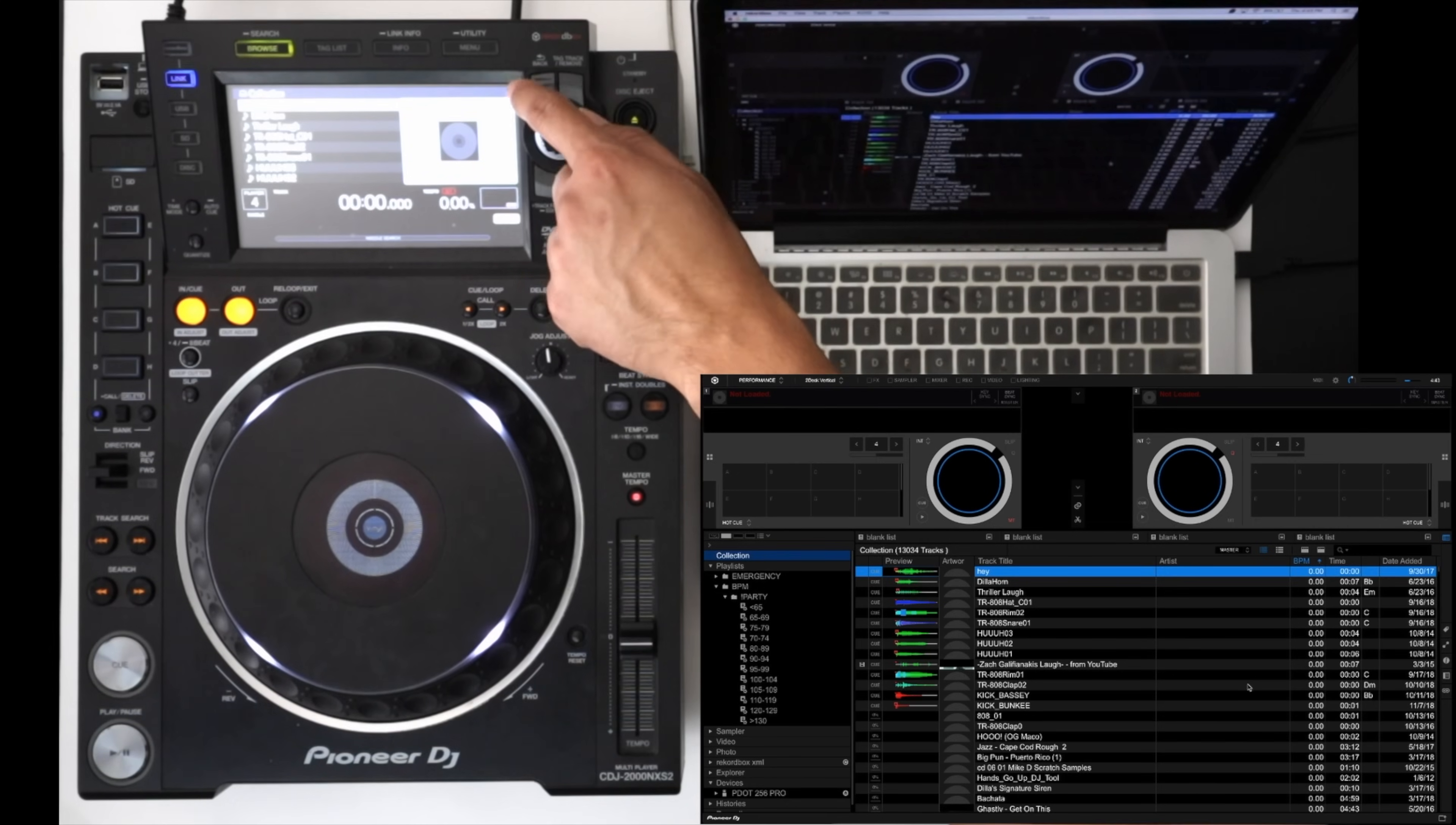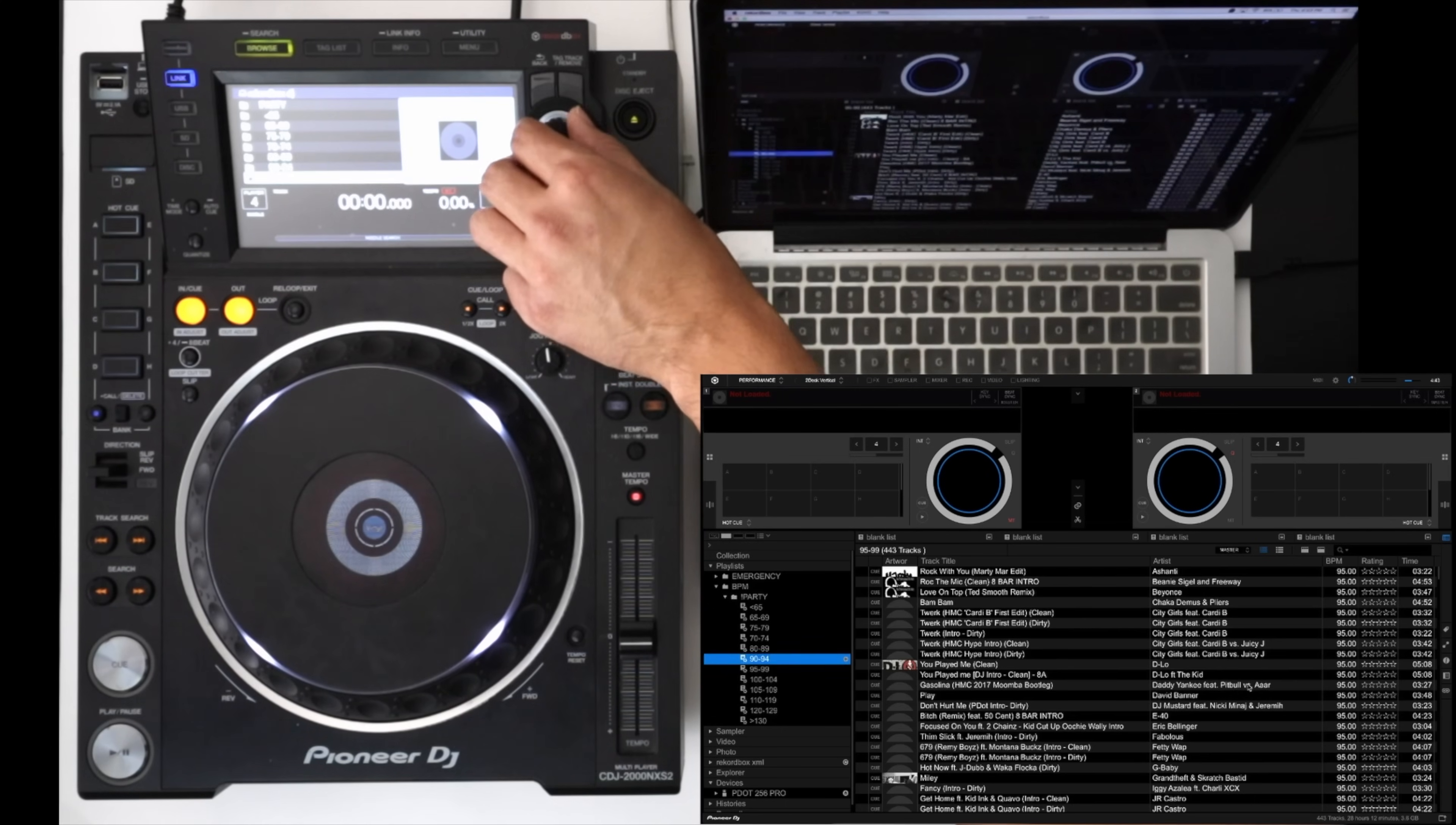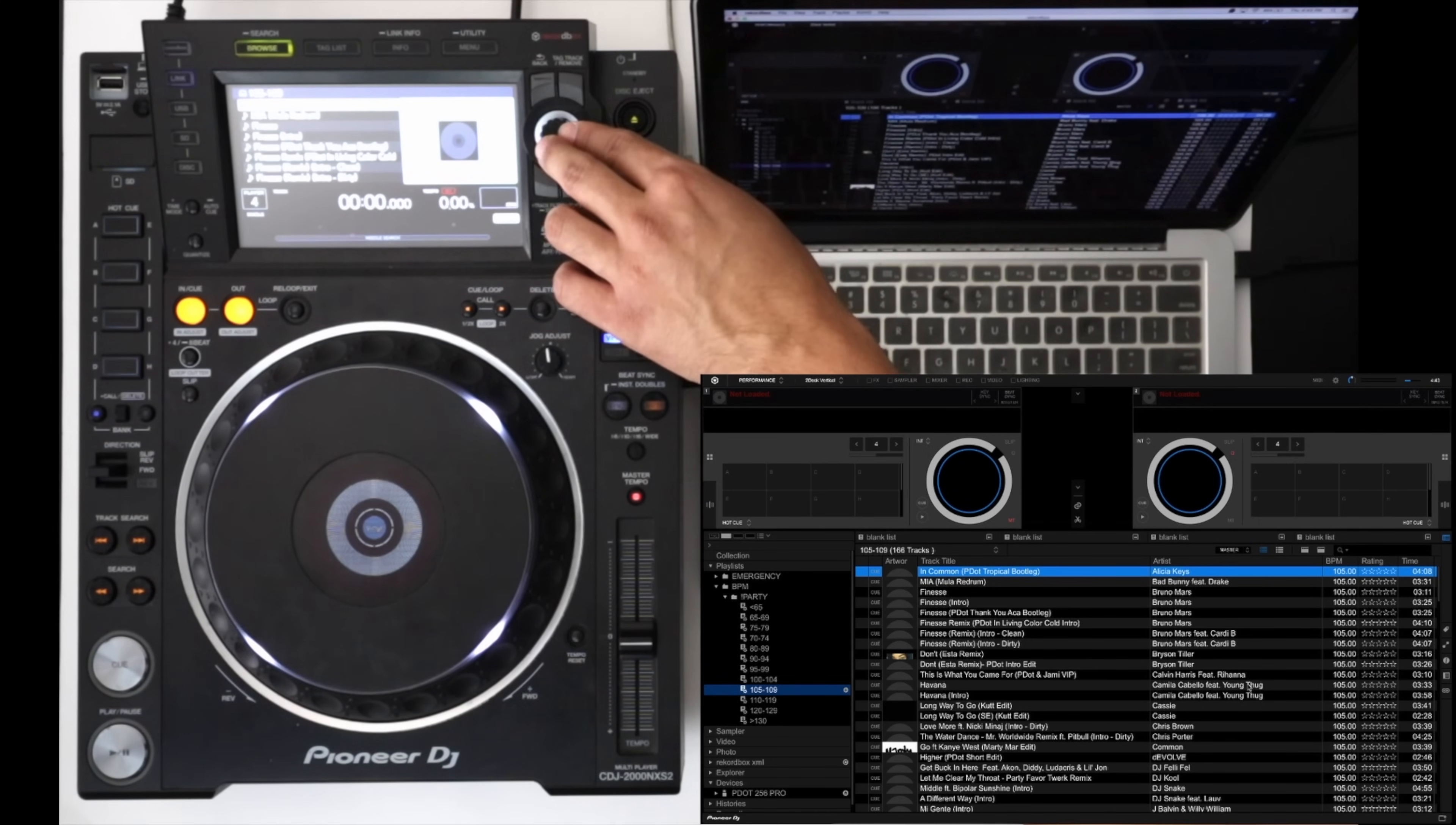So if I hit back I can go through all my playlists. Let's jump to a playlist or two, scroll through a little bit, and then we can just go ahead and load a song.